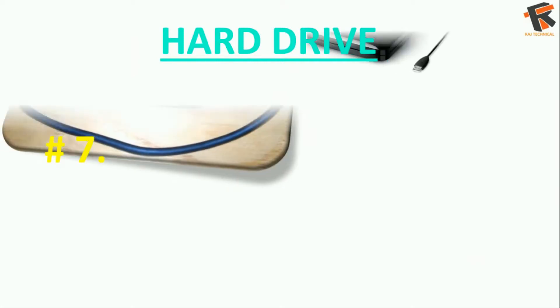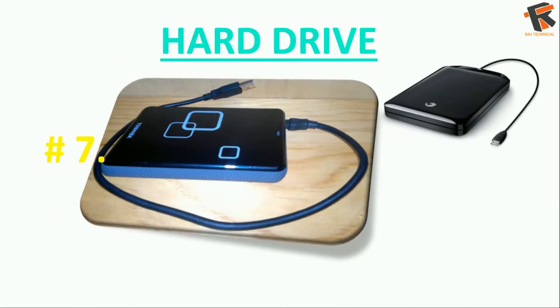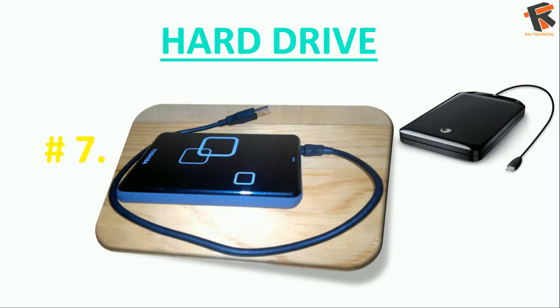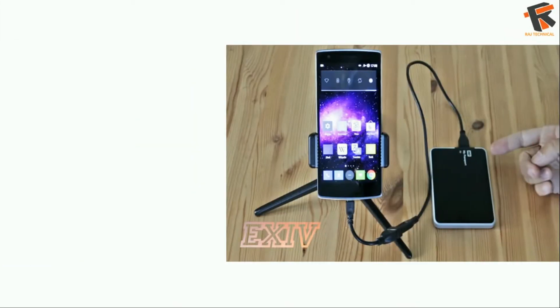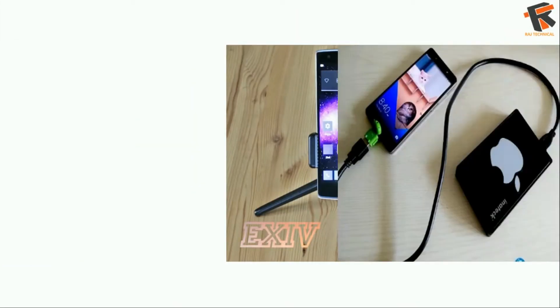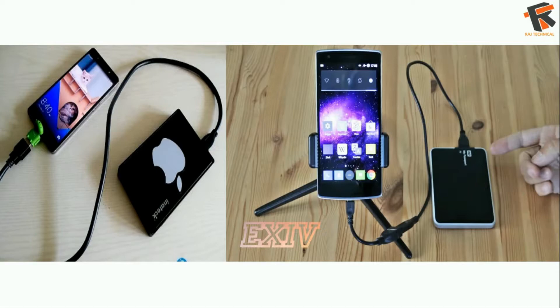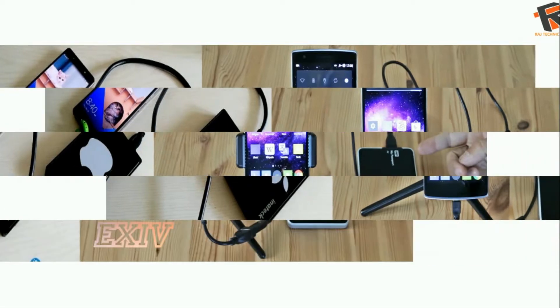So the next one is the hard drive. Yes, you can connect your hard drive to your phone and read the documents and copy, paste, do whatever you want to do.